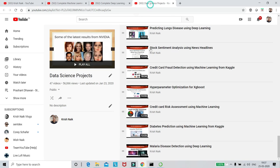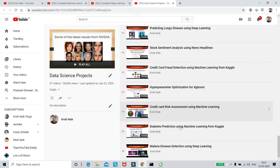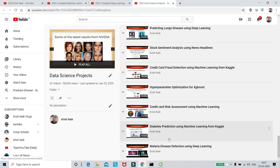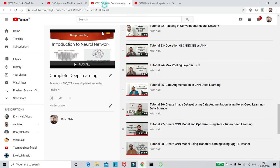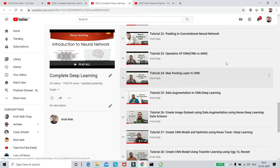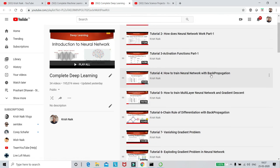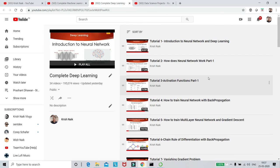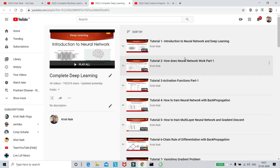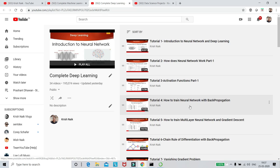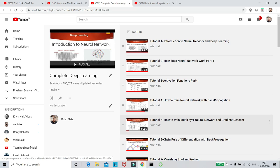And if you really want more projects, I have actually created another playlist which is called as data science project. In data science project you can see that malaria disease detection using deep learning. Now before going to this I'll also say about deep learning guys. This particular deep learning was actually appreciated by many many people. Even some colleges had actually called me and they liked this particular content and they wanted to actually white label this content, but I did not go through that. I wanted to provide all these particular videos completely for free in the YouTube channel.